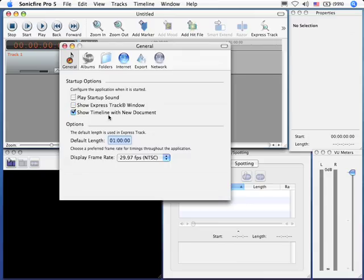If you want to see all of the Scoring Edition windows, all five of them, that checkbox here, Show Timeline with New Document, needs to be checked.